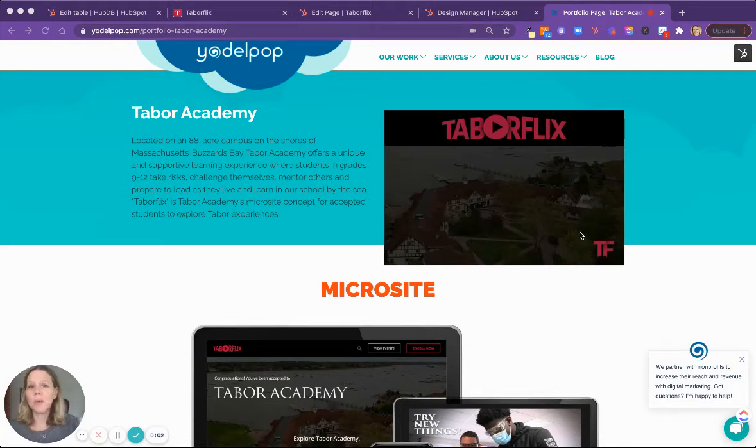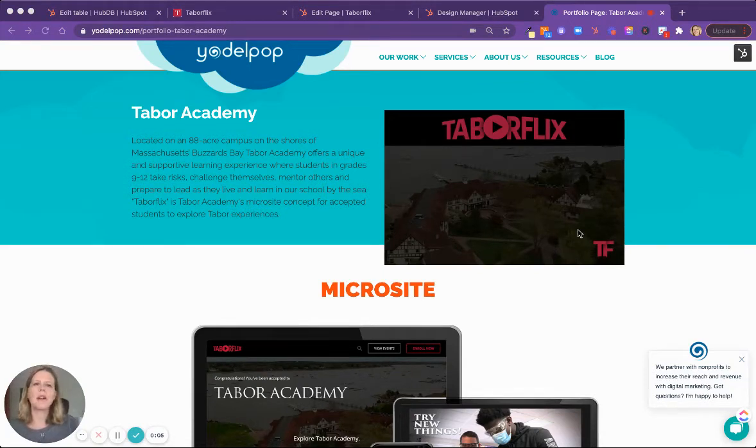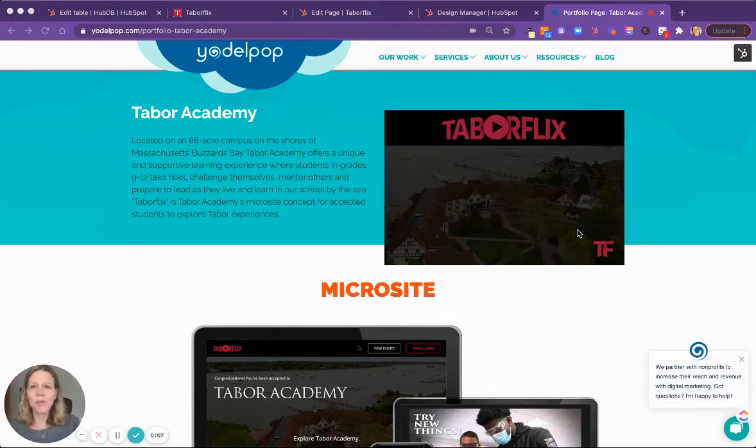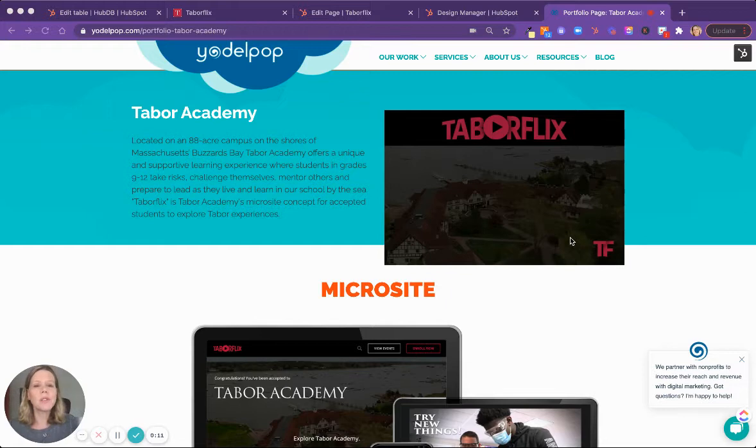In this video, I'm going to give you a quick tour of Taborflix, which is a microsite that our agency Yodelpop built for Tabor Academy, which is a private boarding school on the East Coast.